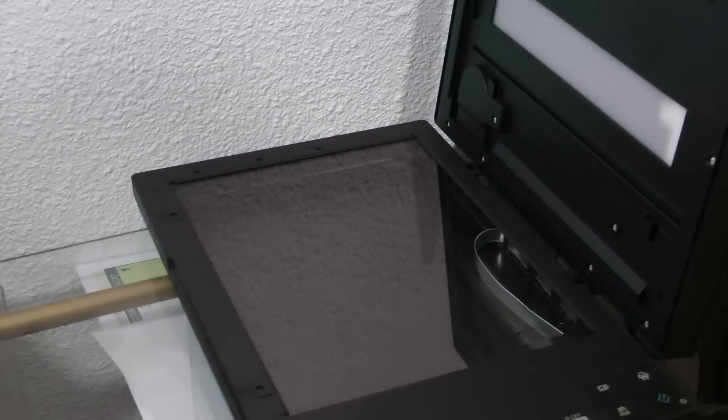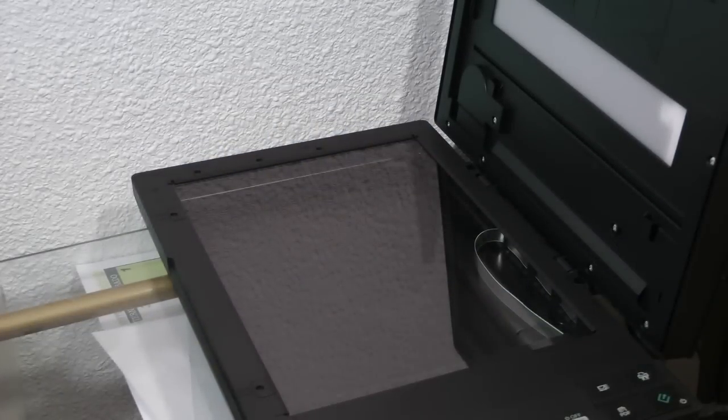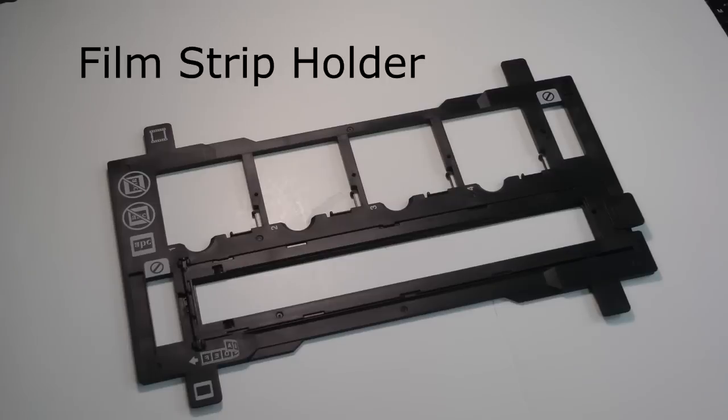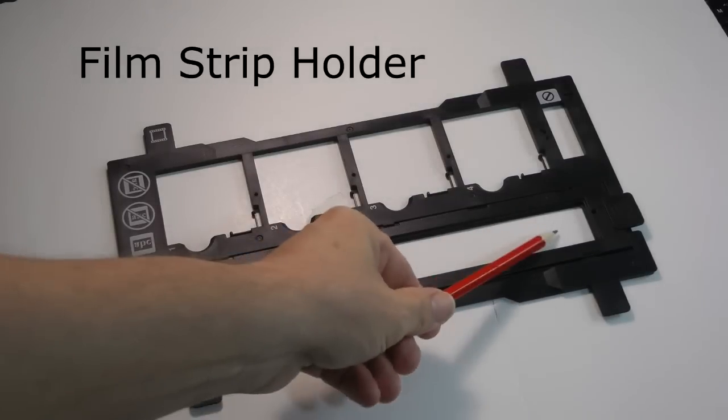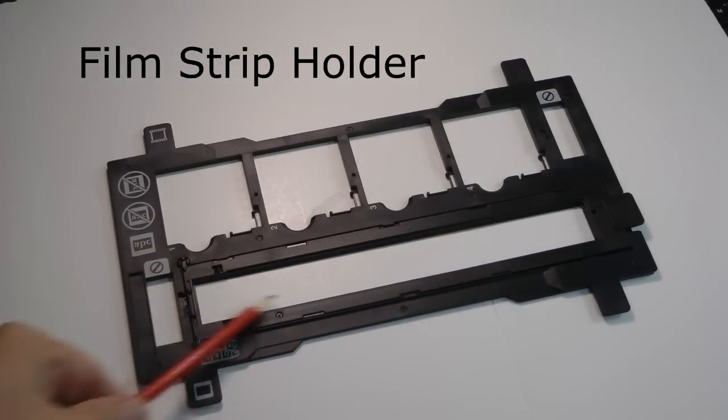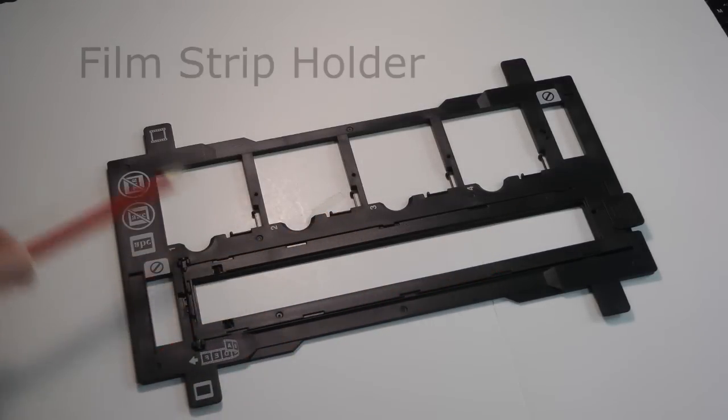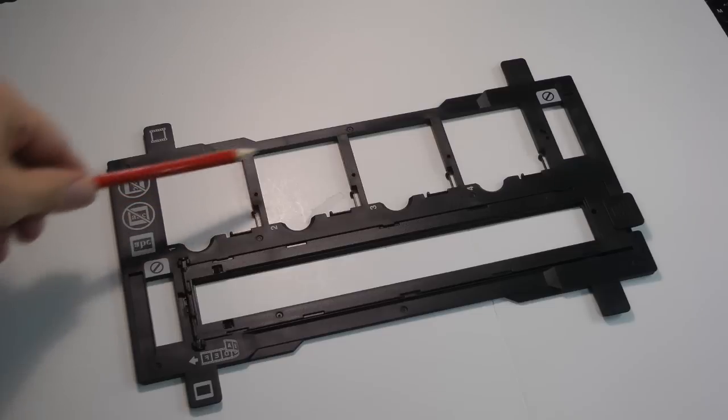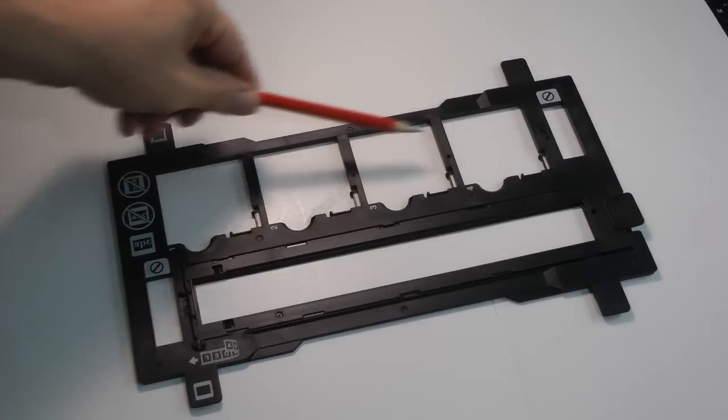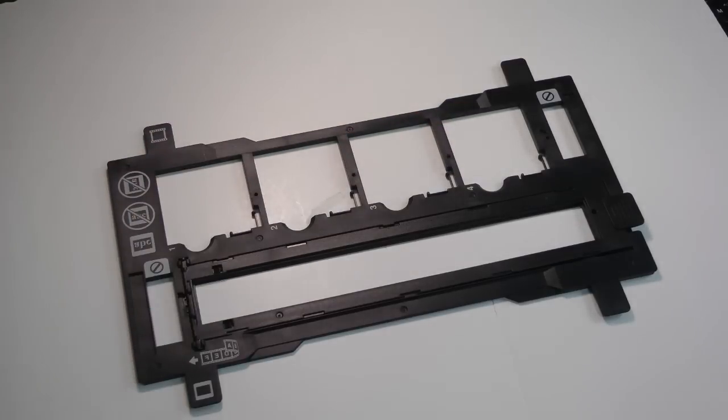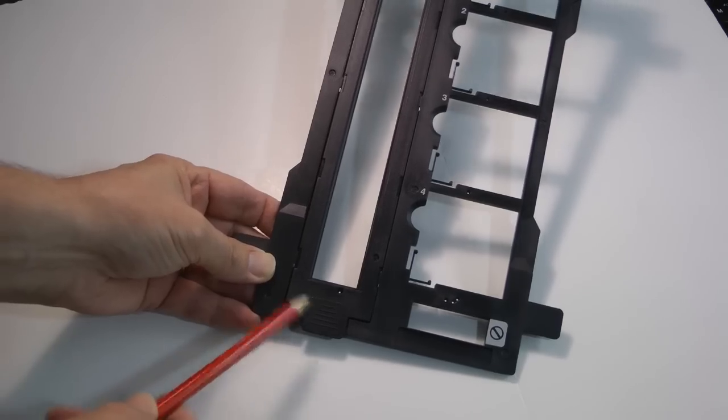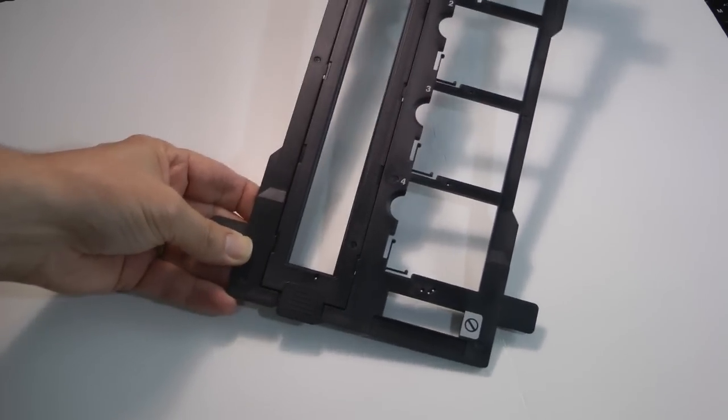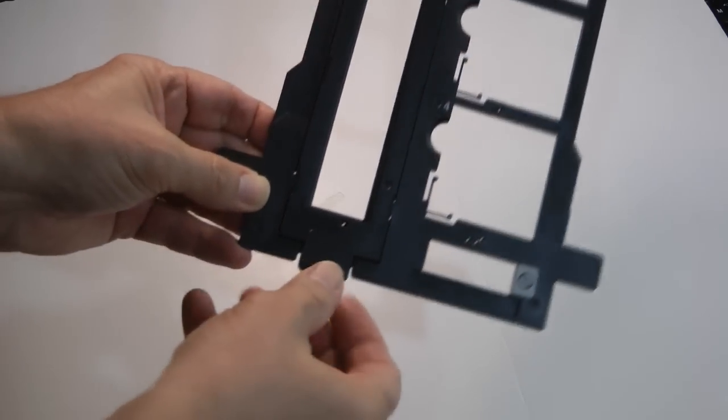You should wipe off the negative film strip also. This is the film strip holder. The negative film strip will go here and you can also scan slides four at a time here. To open the film strip holder, pull up on this tab.